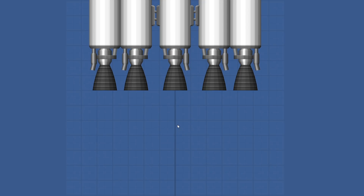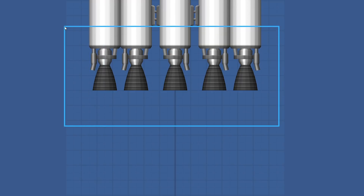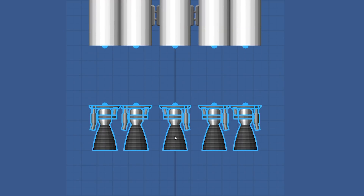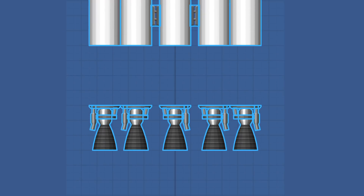There's a new Hold and Drag feature that allows you to box select multiple parts, so that you can now more easily select and manipulate more than one part at a time.